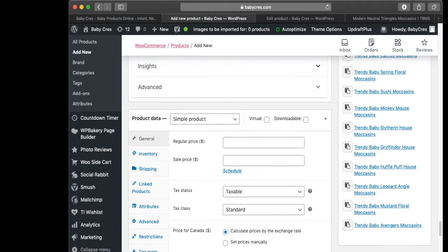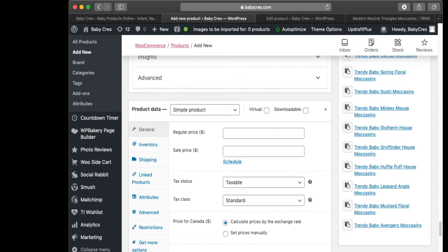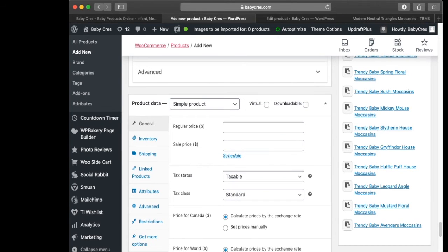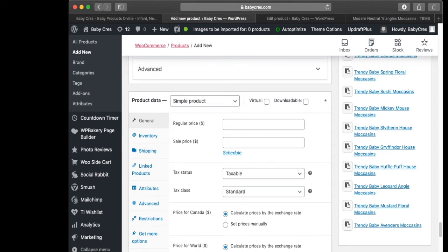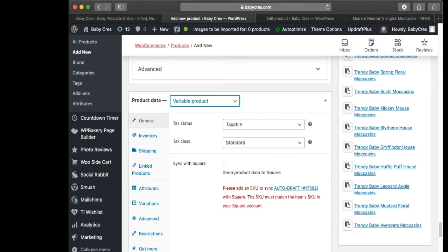The next thing we need to do is input our prices. This is not a simple product — it's a variable product — so we have to switch the product type from Simple to Variable.